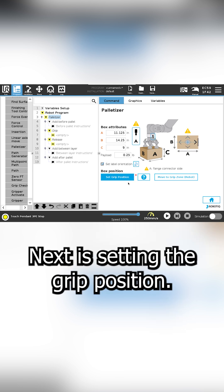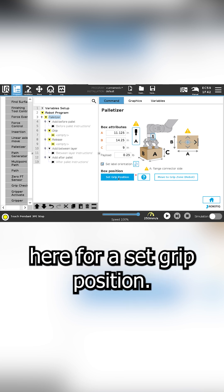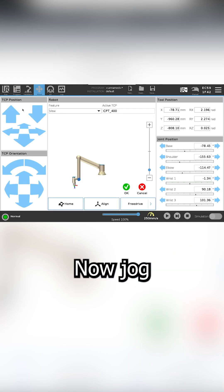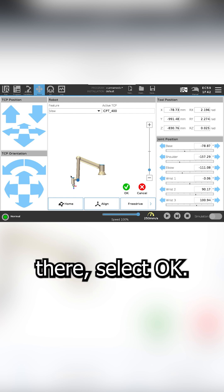Next is setting the grip position. Select the button here for set grip position. Now jog the robot to the center of the box. And once you've got it there, select OK.